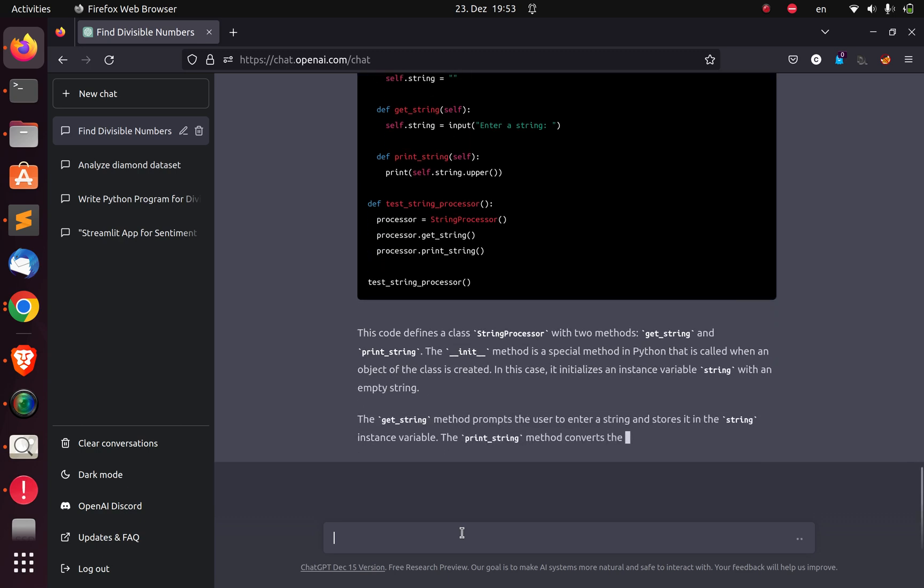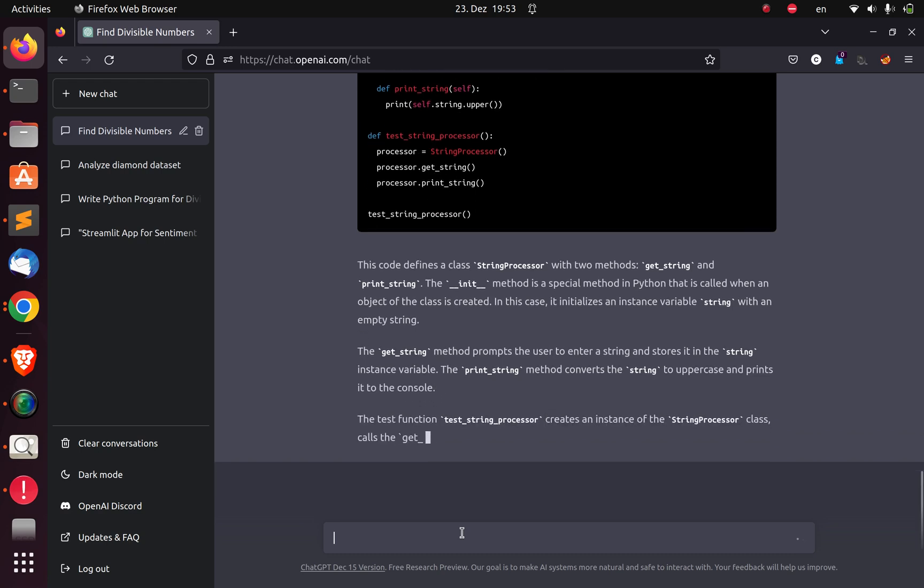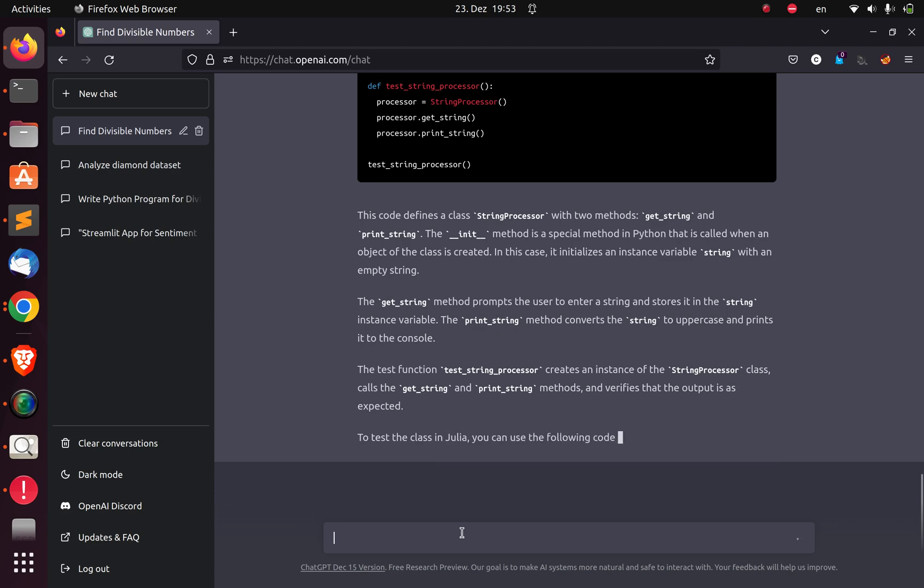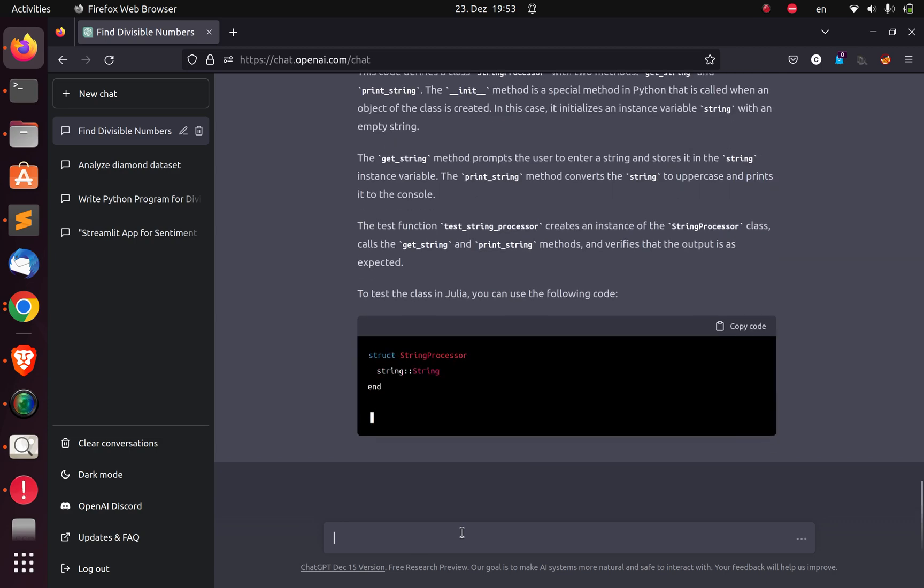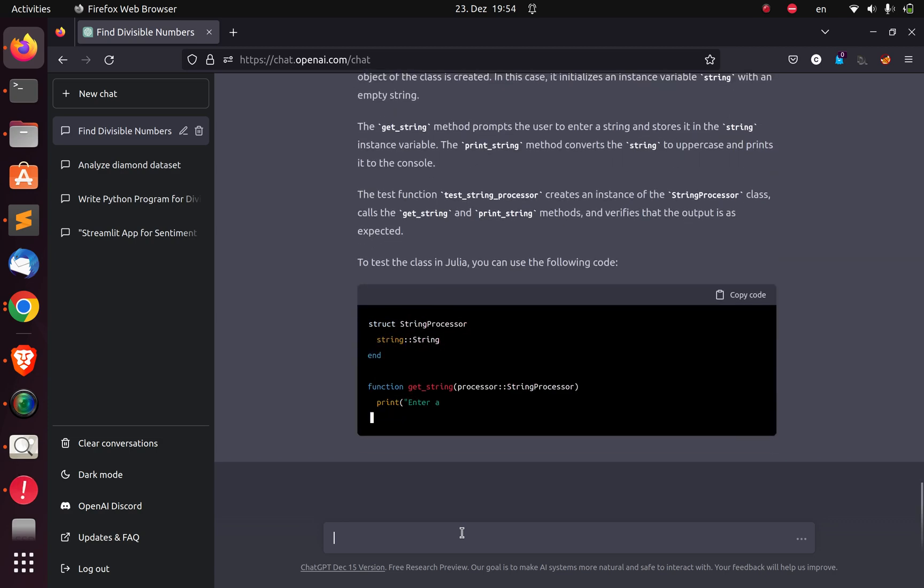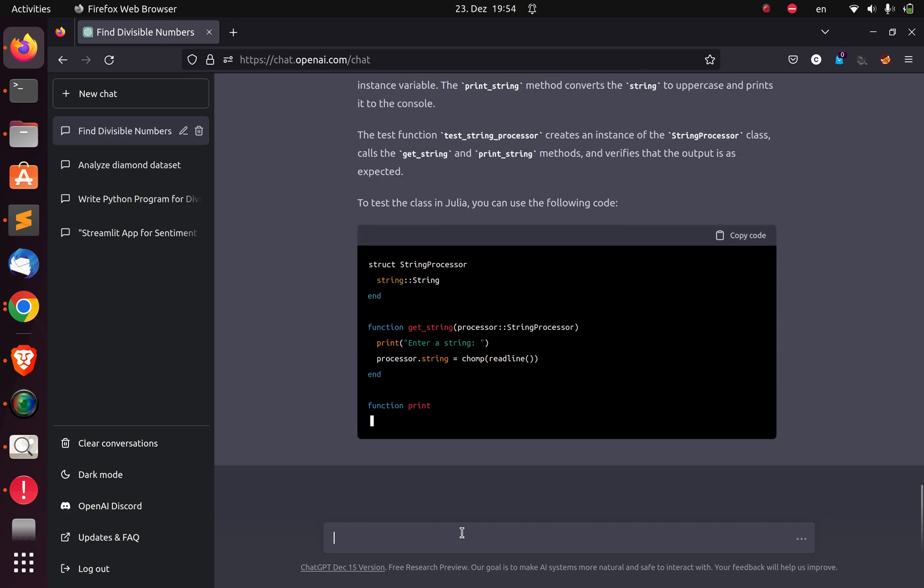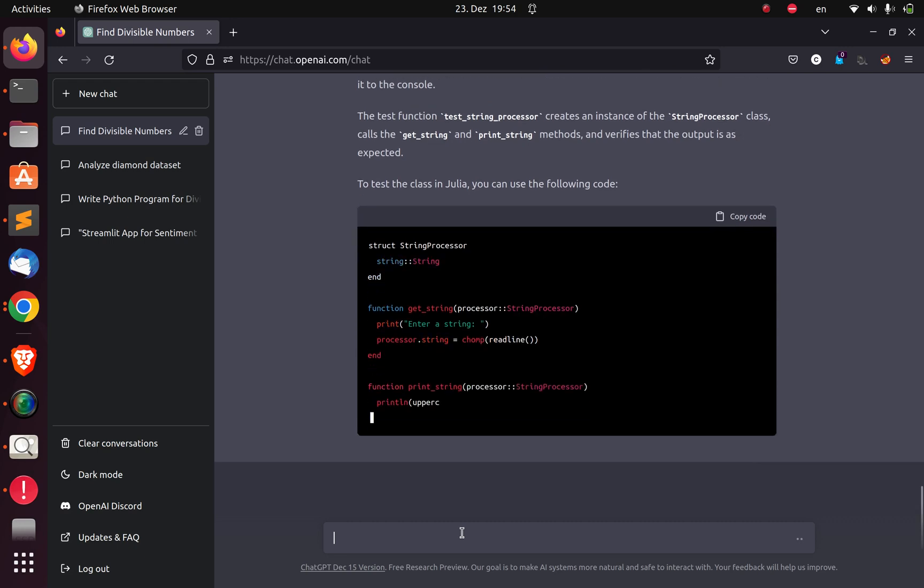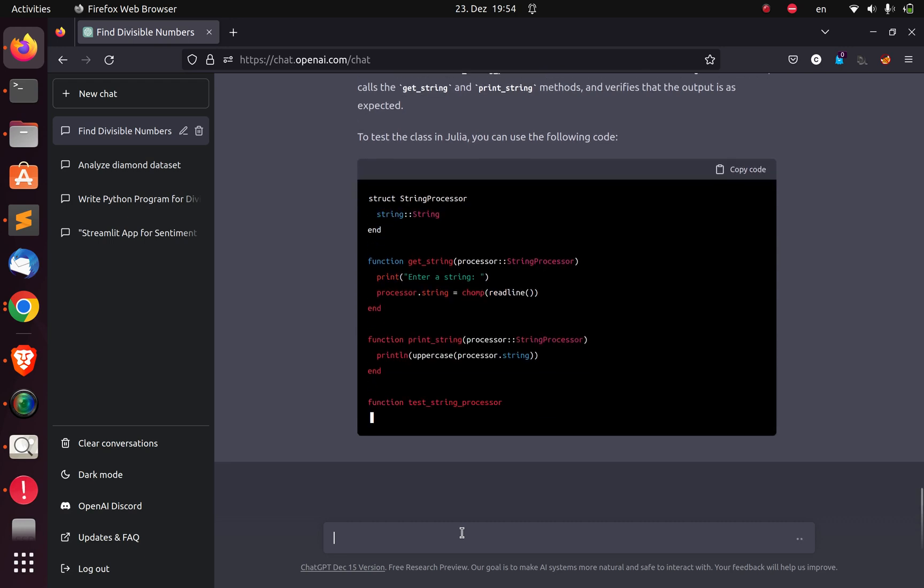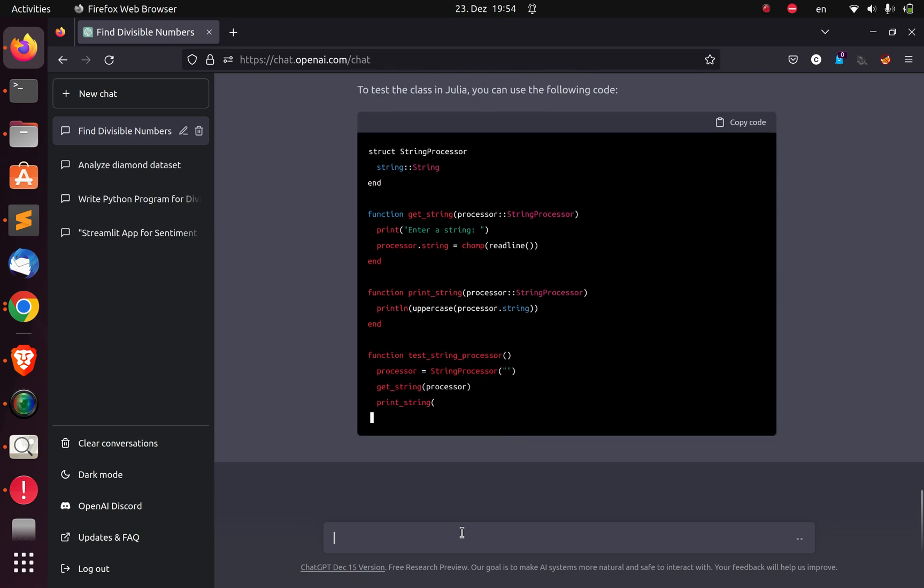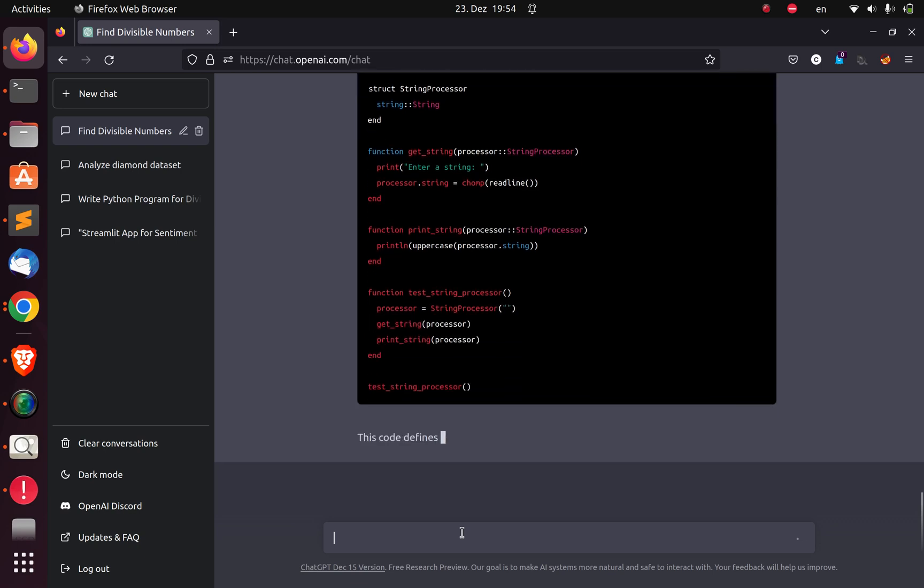This is very impressive. It can be used to solve coding challenges. You can go to LeetCode and copy the questions there and put it here. Hey, don't do it. Well, it's even doing the same thing in Julia. I didn't even ask it to do it in Julia, but it's smart enough to do the same thing in Julia because I asked it once before. And this is impressive.